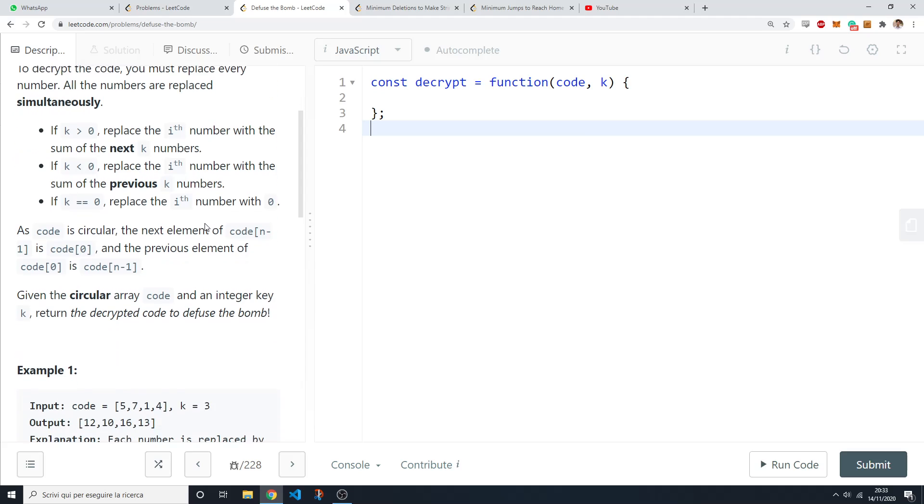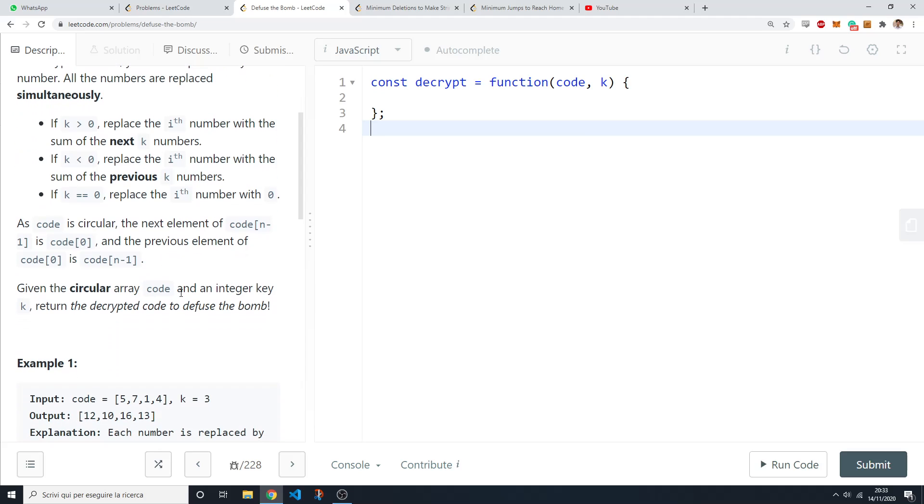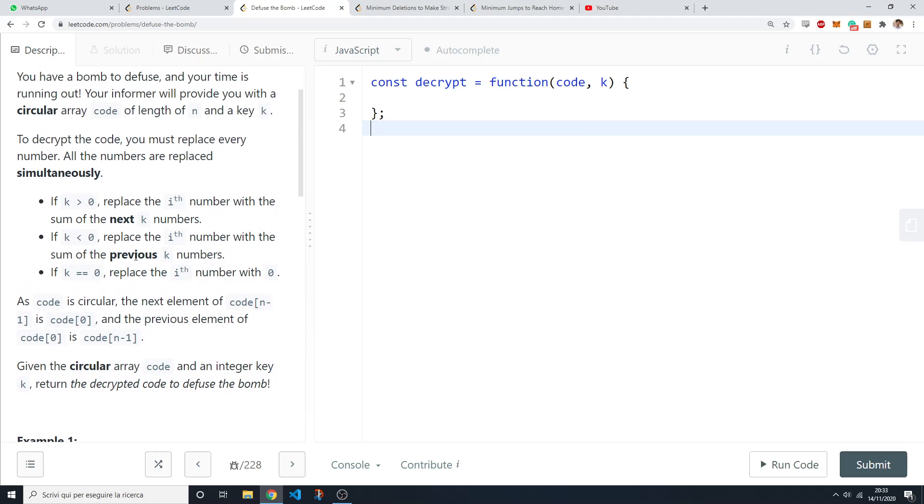For this problem you're given a code and an integer key and you need to return the decrypted code. The algorithm to decrypt the code is you need to replace every number. If k is greater than zero you replace every number with the sum of the next k numbers.